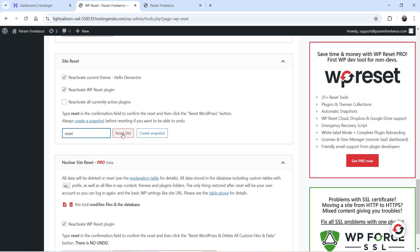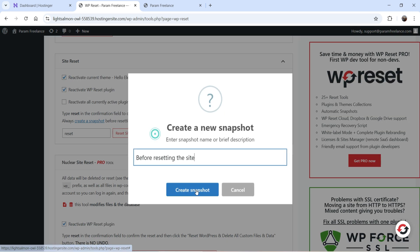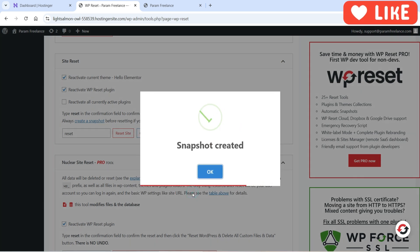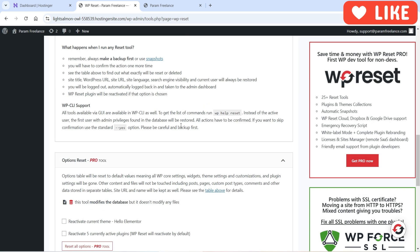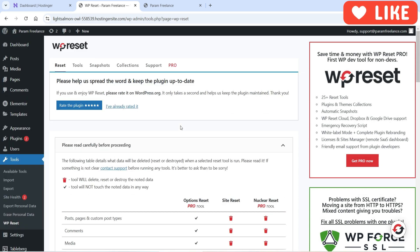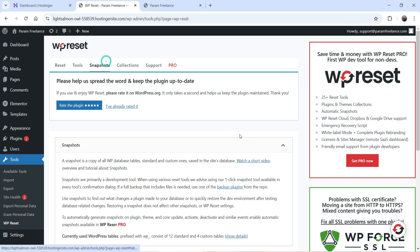Before resetting, we're going to create a snapshot. Click on Create Snapshot — the title is 'Before resetting the site'. Click on Create Snapshot to confirm. The snapshot is now created.